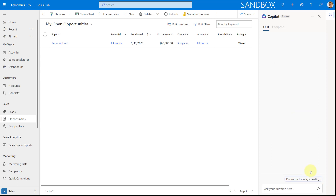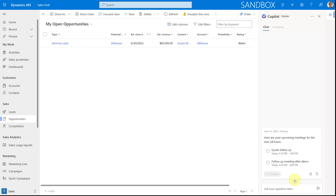I'll click Next and then click 'Try Copilot', which will launch Copilot so we can start using it. Right now the only option shown is 'Prepare me for today's meetings'. Copilot looks at any meetings you have in the next 24 hours — here are two meetings I have coming up, and I can pick any of them.